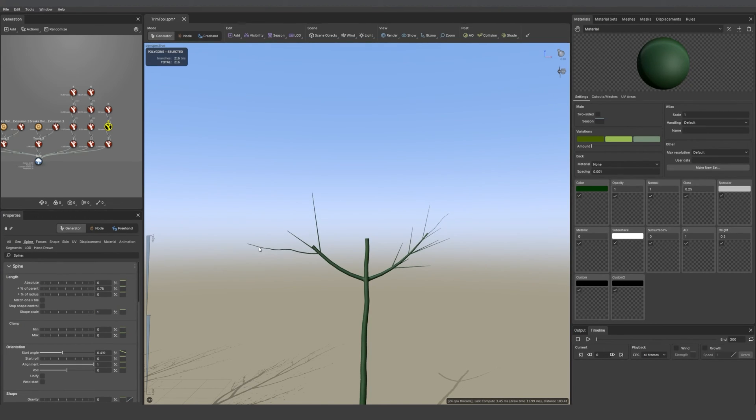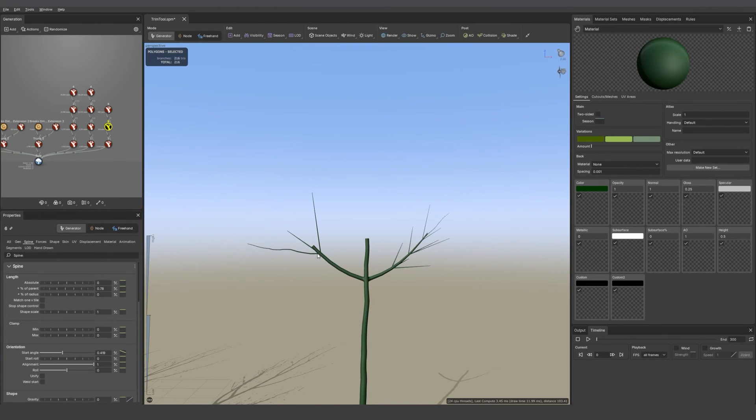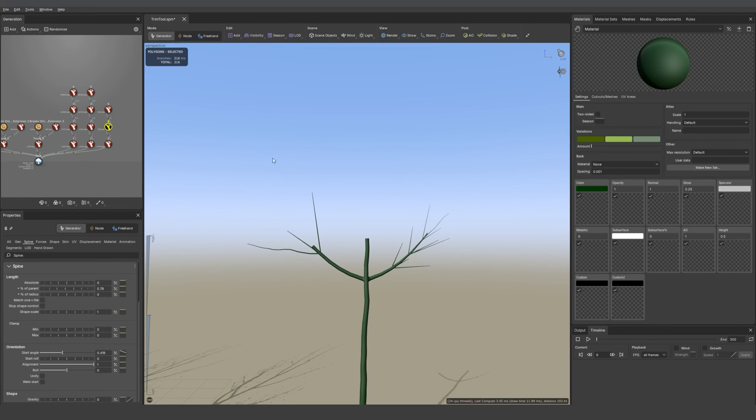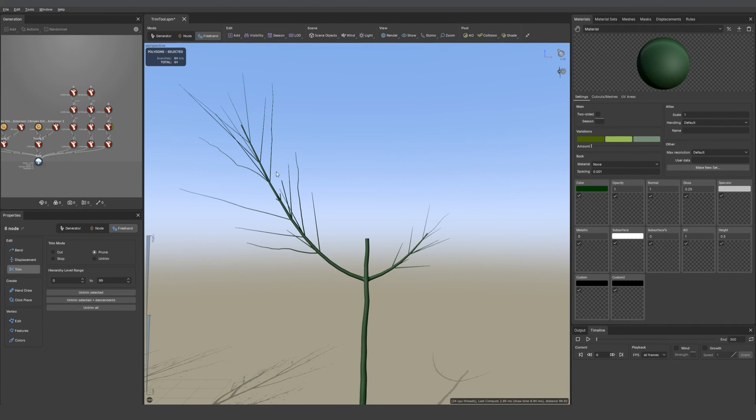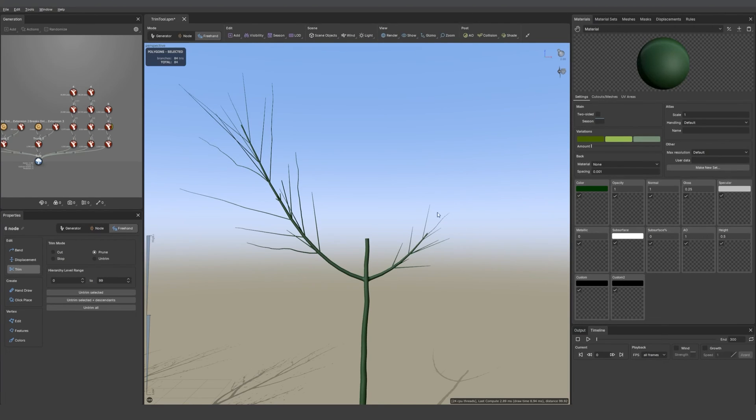If I go back into freehand mode and then untrim the one selected, you see that the branch is much longer. And the other one is a shape control so the little twigs will remain the same size with the stop trimming that you did.